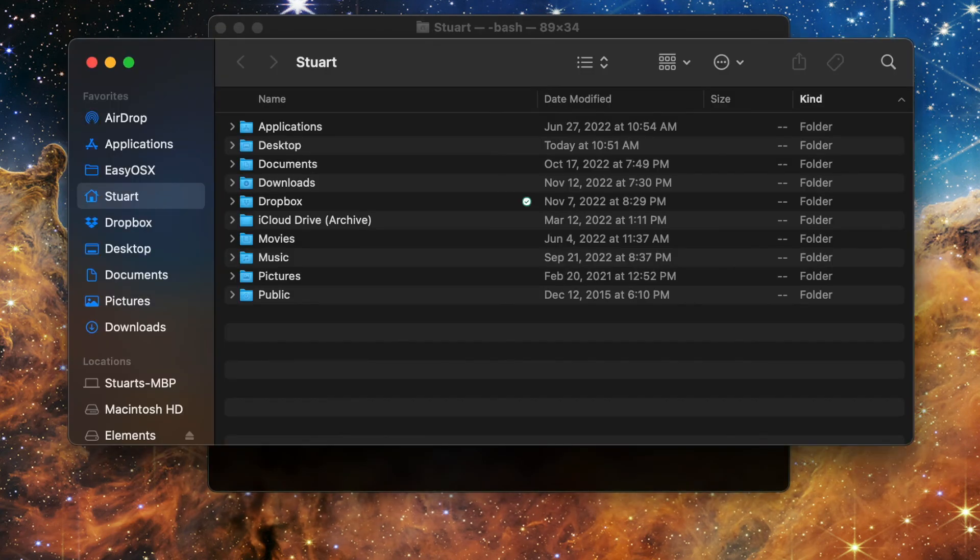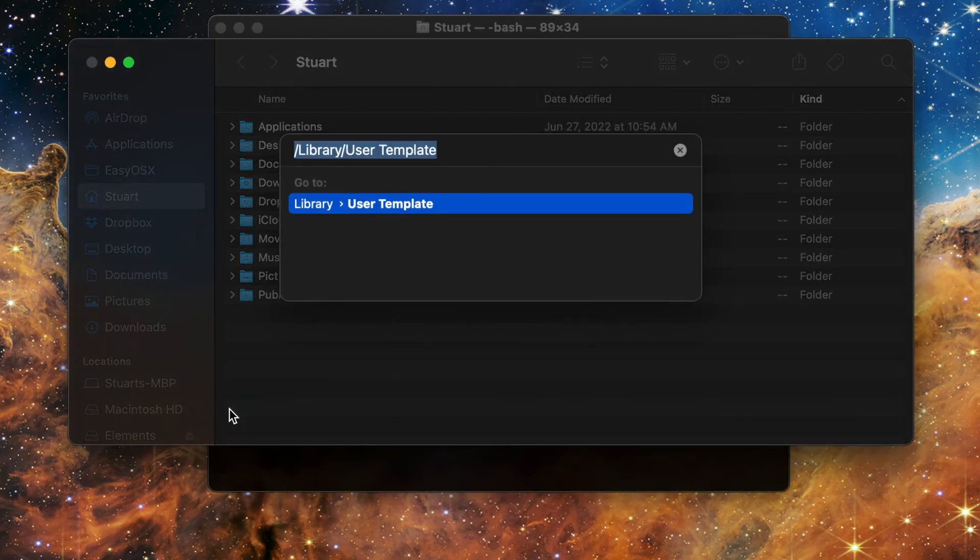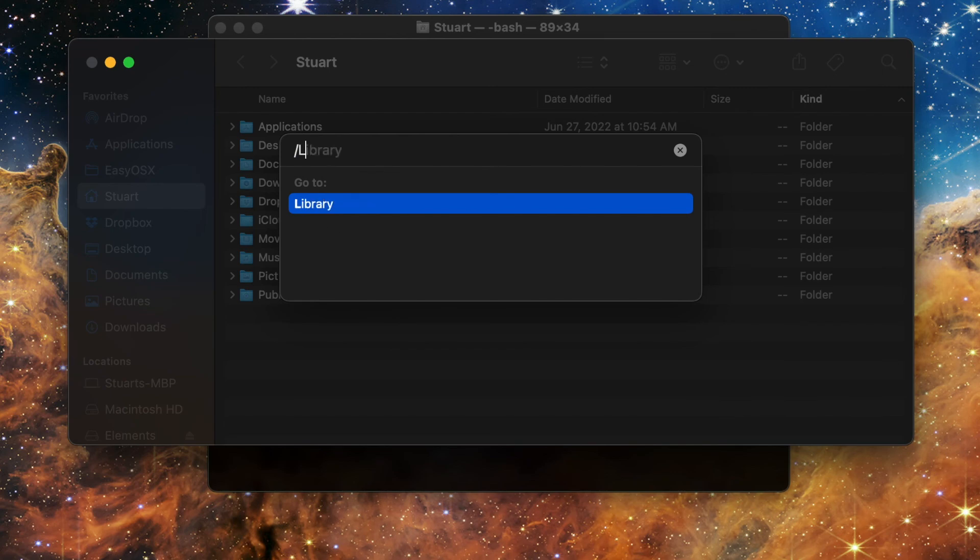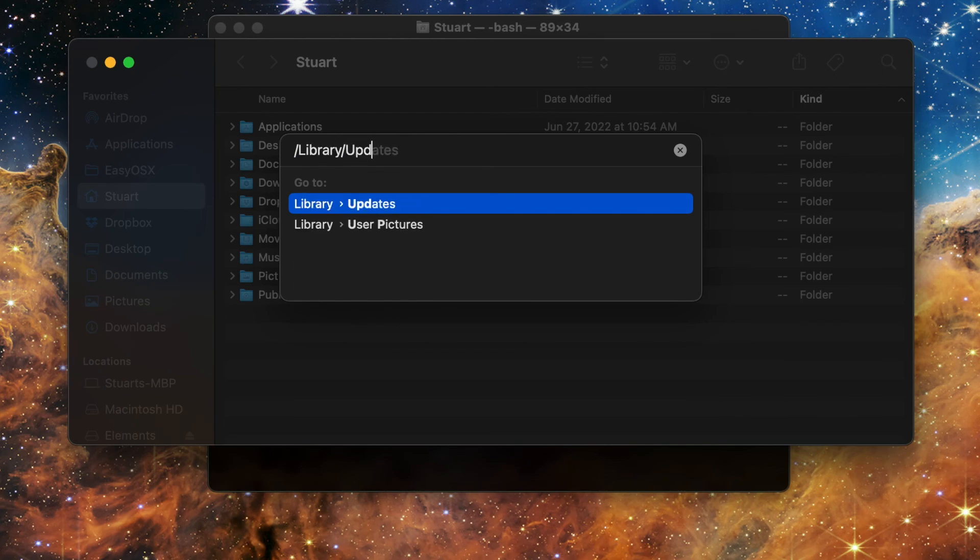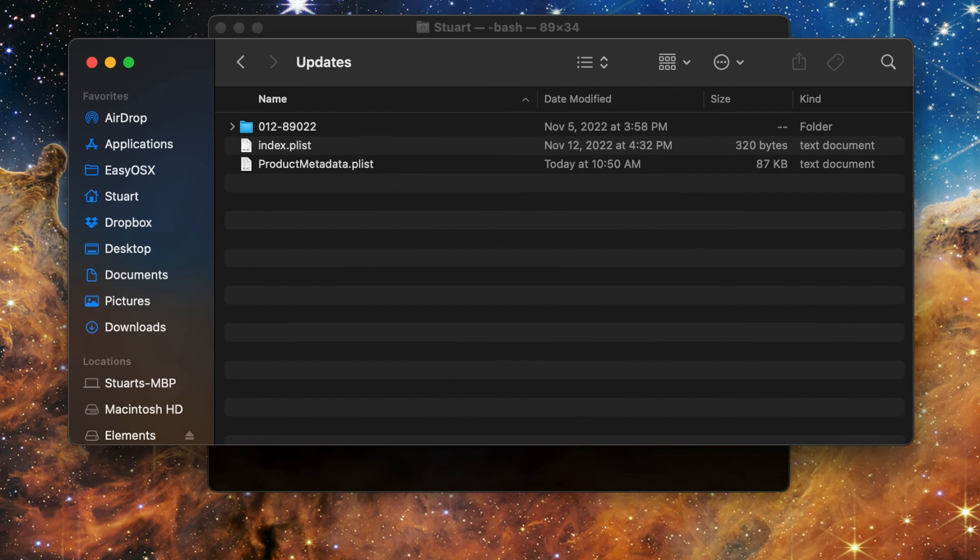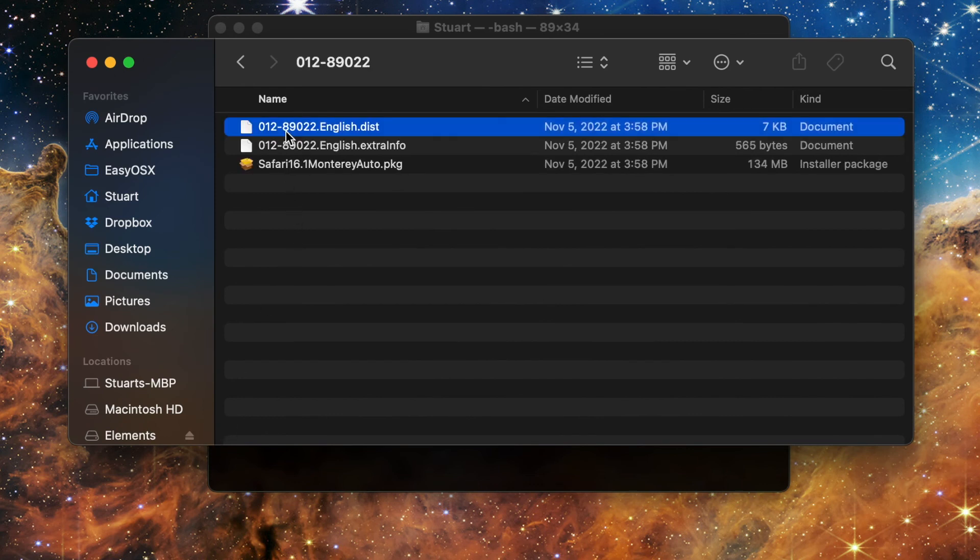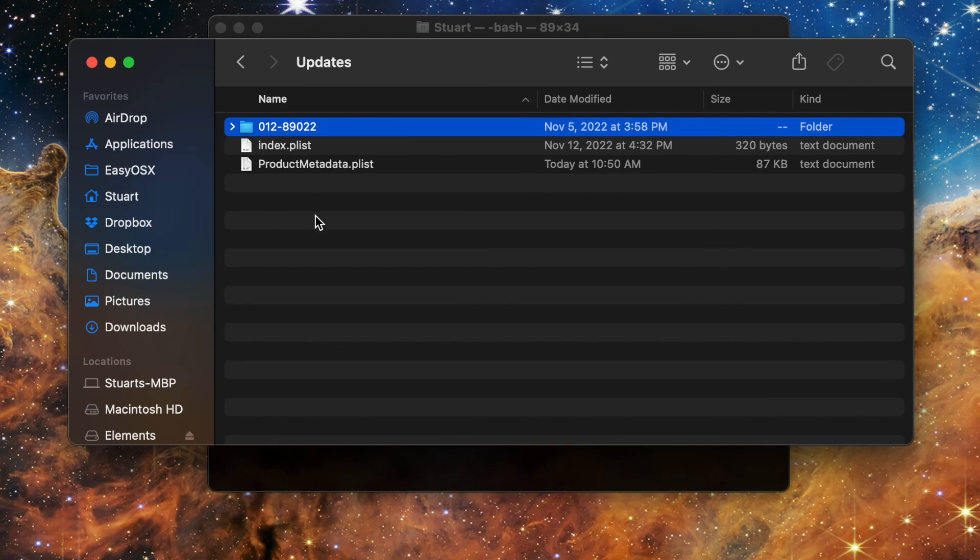Downloaded updates will be stored in the library slash updates folder, but you shouldn't expect to be able to double click the installers and run them from here. Instead, these will be installed either through the dash install command through the terminal, or from the software update app.